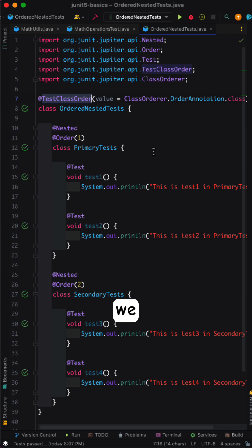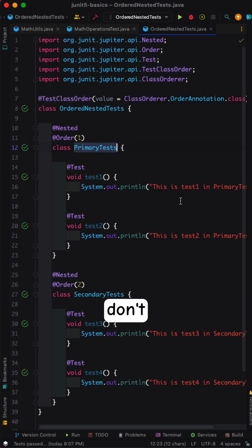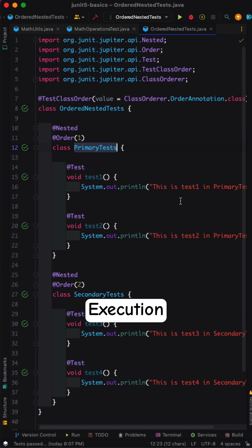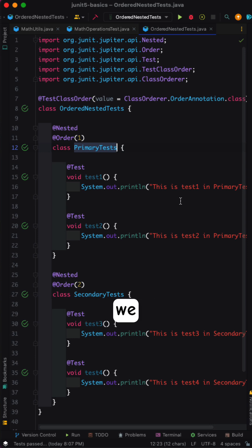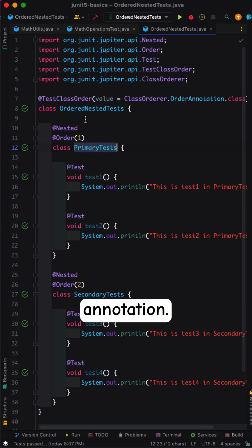Consider we have a test class which contains multiple nested test classes. When we run the test suite, we don't have control over these nested test classes execution. To control the execution, we can use the test class order annotation.